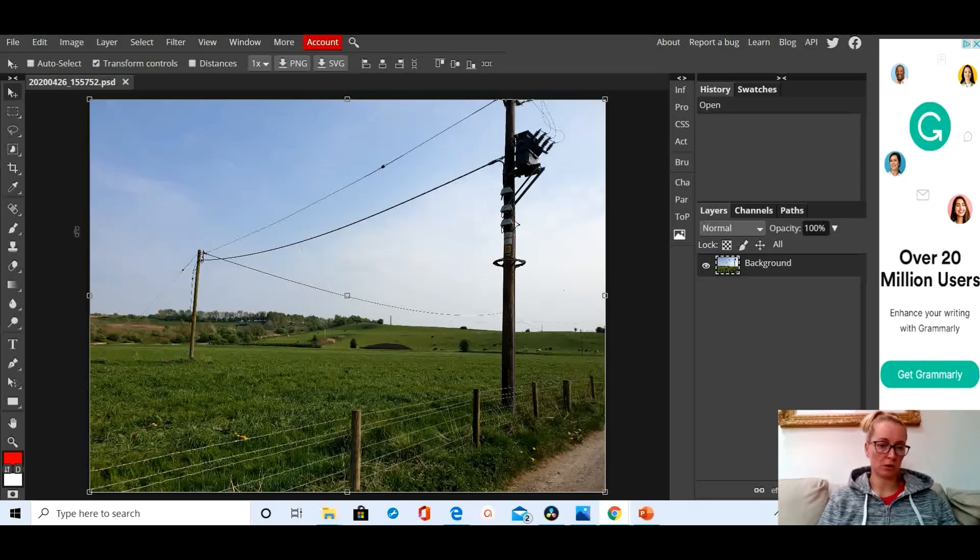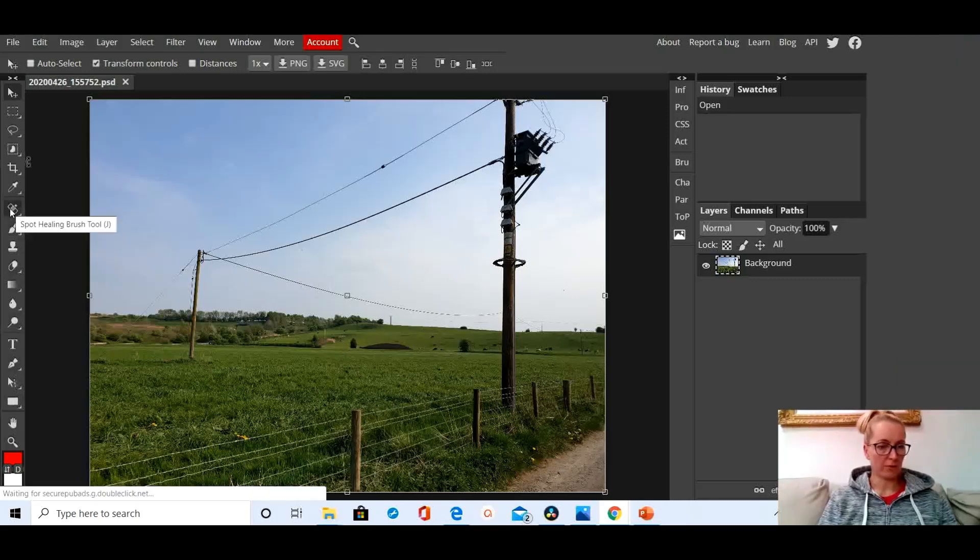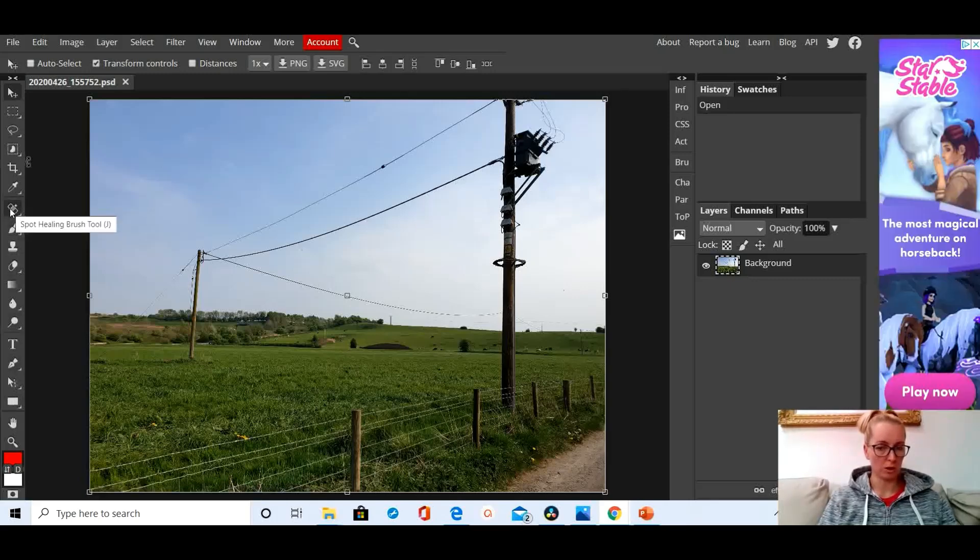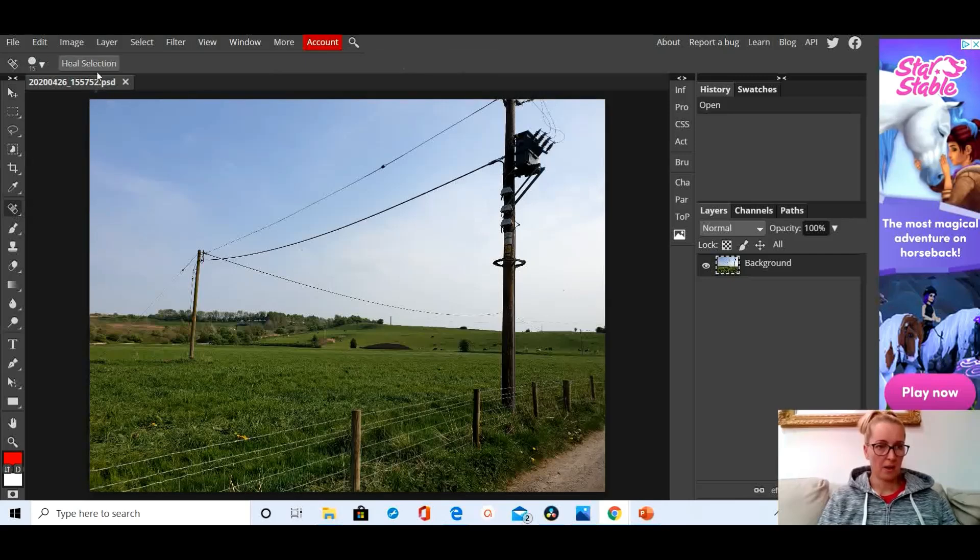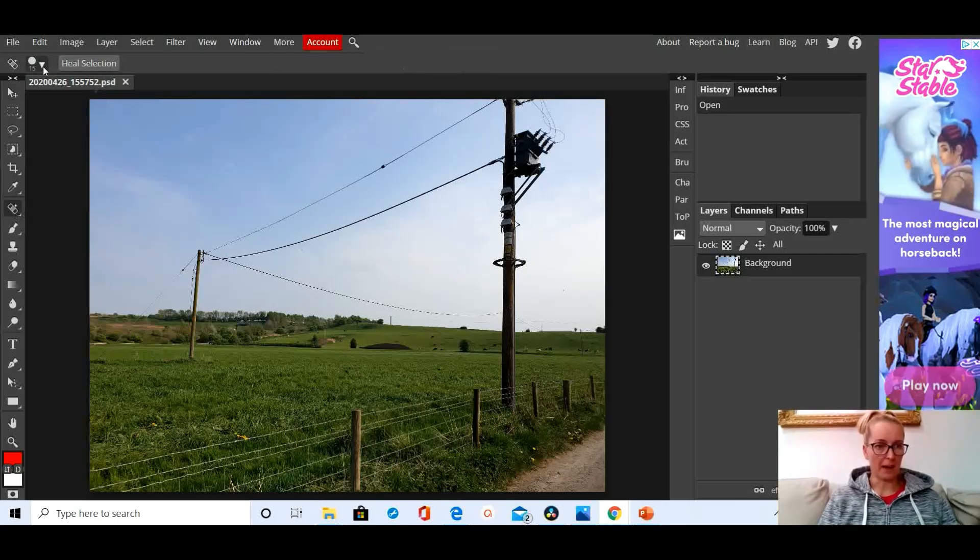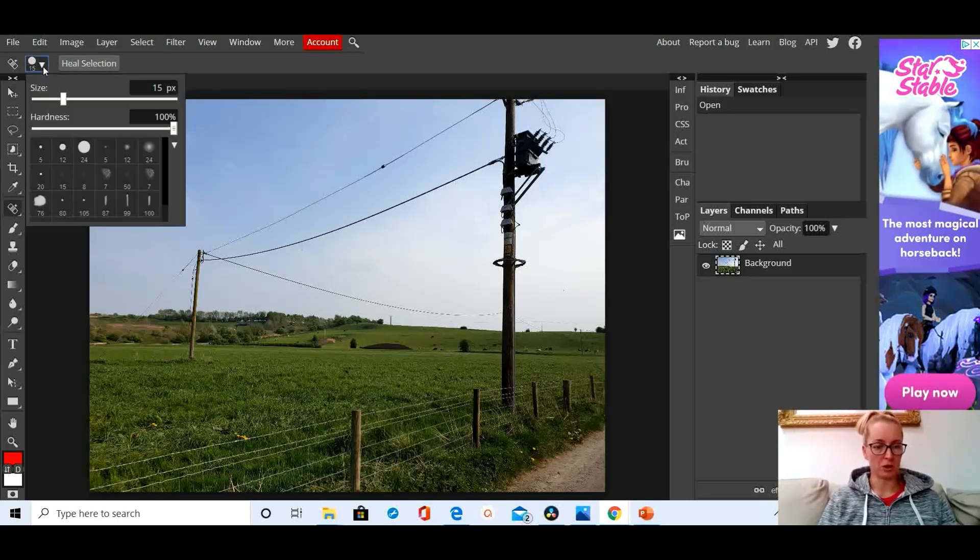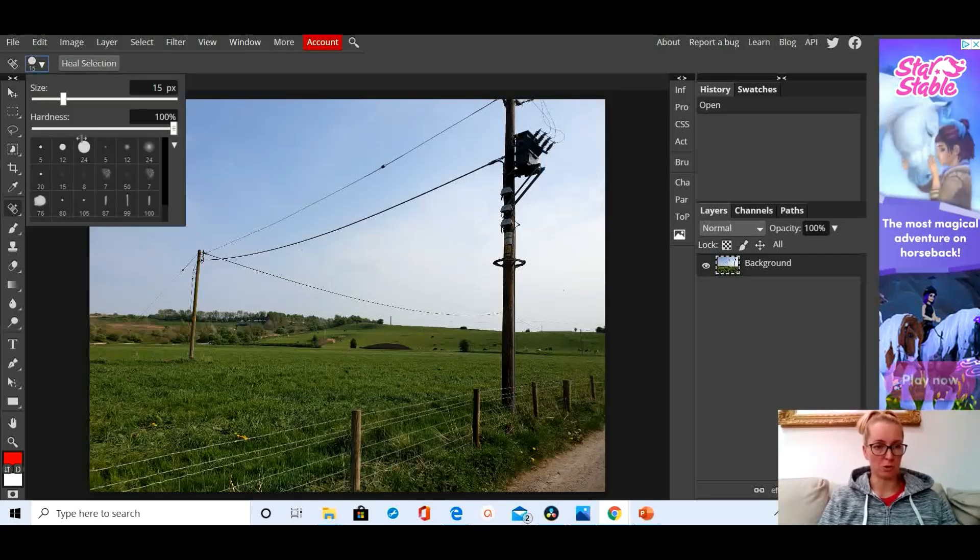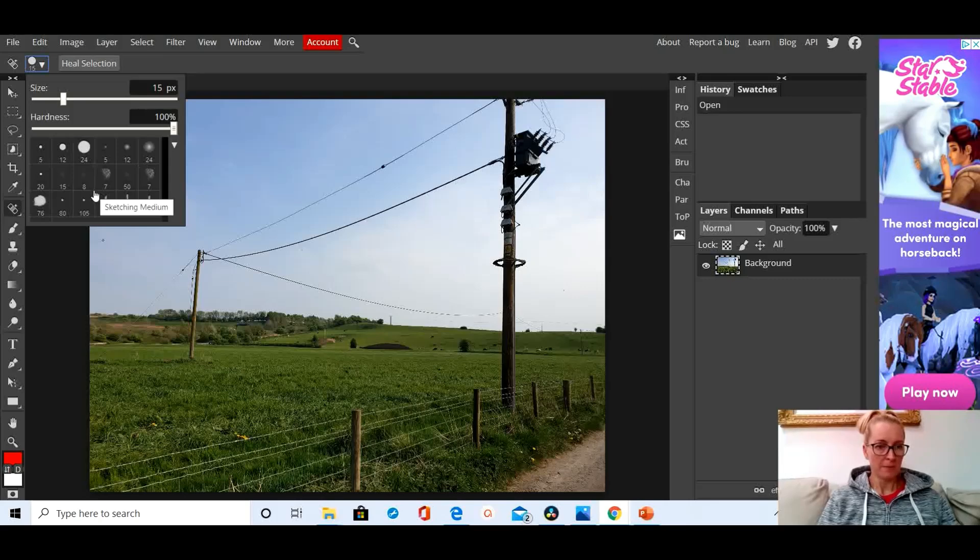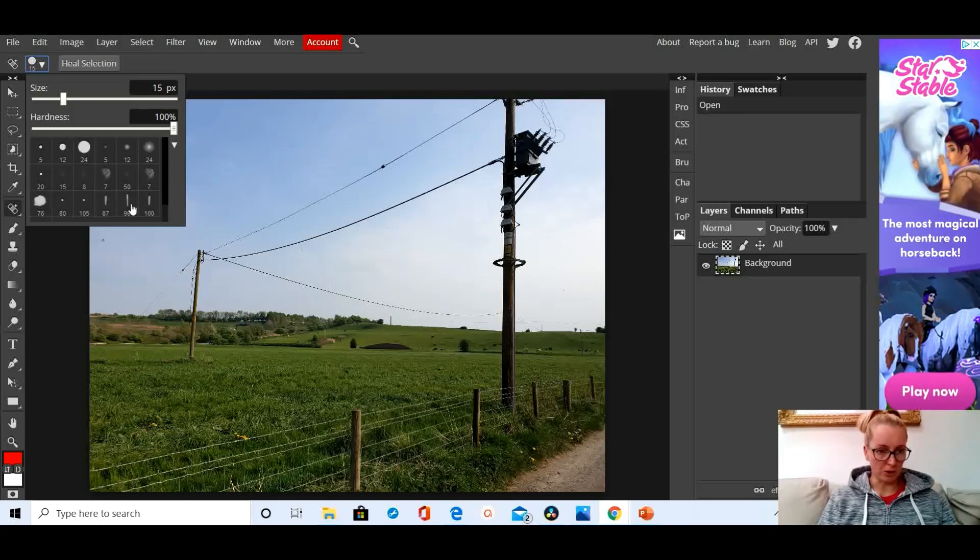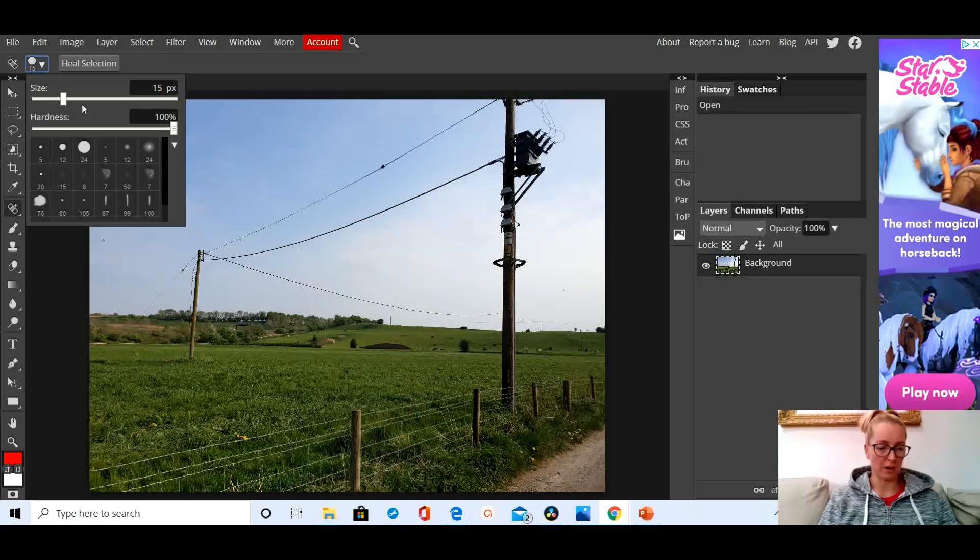Right, down the side here with all your tools, the one that you're looking for is the spot healing brush tool. It's there, click on it. Then up here you can make some minor adjustments to what the spot healing brush tool can do. There's a few little options that you can use. For this basic tutorial you just need to make sure that you have got the size right and you have tinkered with the hardness.